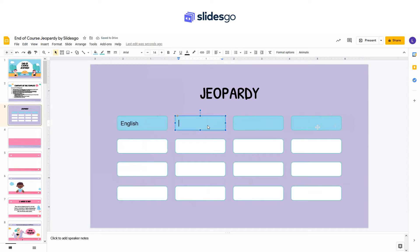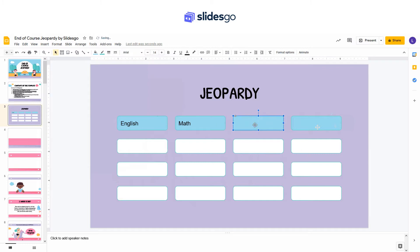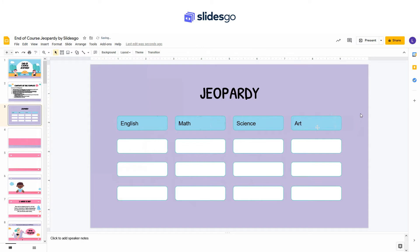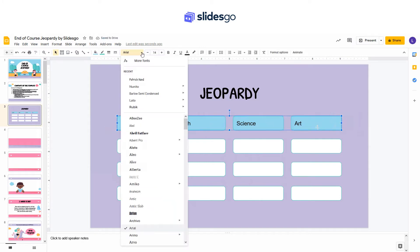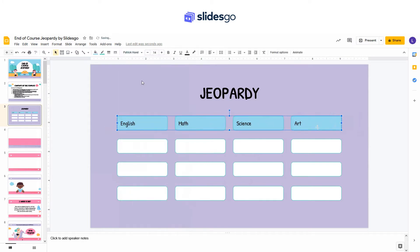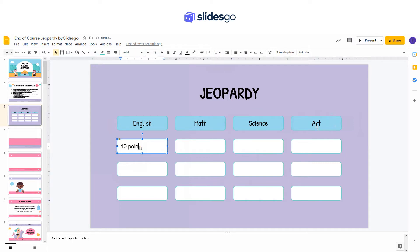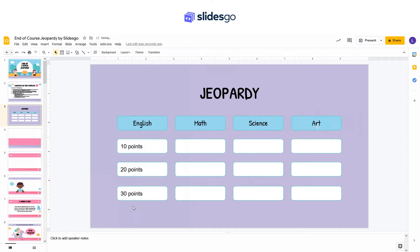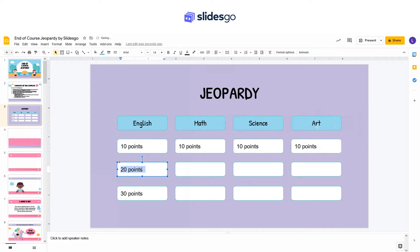Now let's enter some text — for example, names of subjects, and then the amount of points that each clue grants. To save time, just copy and paste the text.